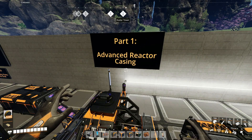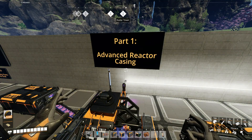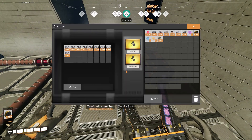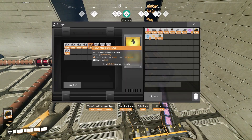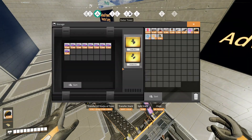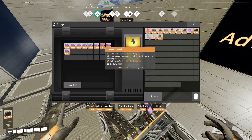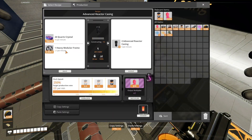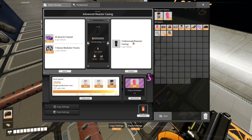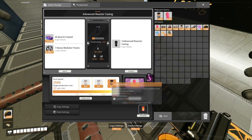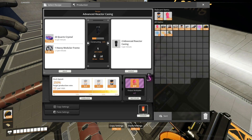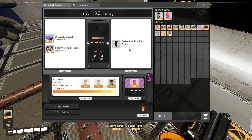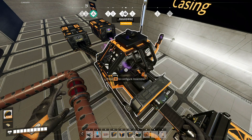In part 1, we're going to focus on creating advanced reactor casings. What you need is pretty simple — you need heavy modular frames and quartz crystals. You're going to use an assembler and combine the two to create advanced reactor casings. Mine is maxed out on overclocking with a multiplier of 2, giving me a total of 5 advanced reactor casings.